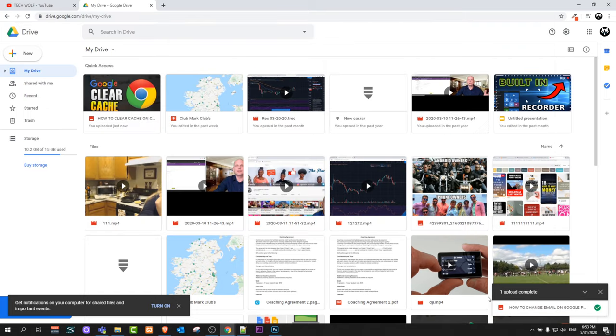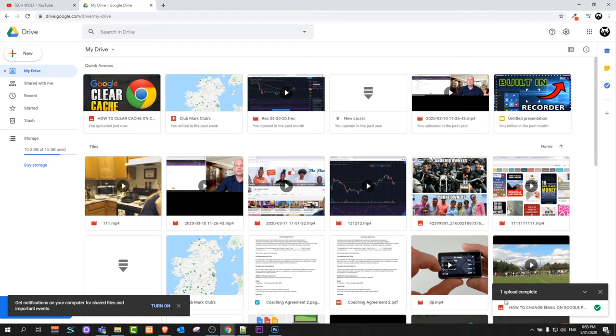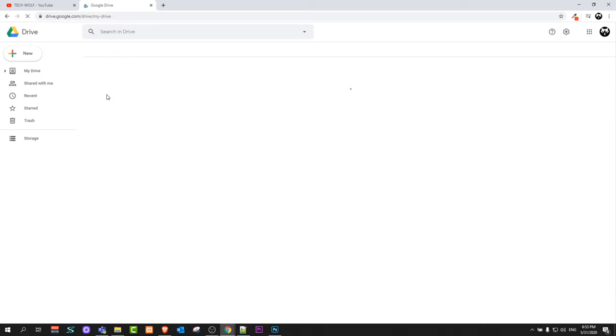And as you can see here, right now in the right bottom corner, one upload complete. And if I refresh my Google Drive, it should be at the very first spot here.